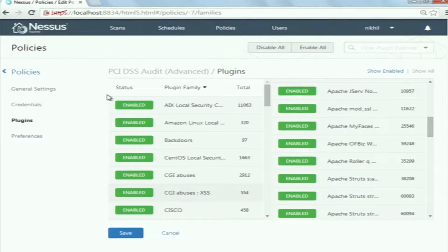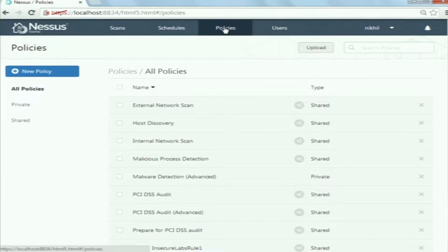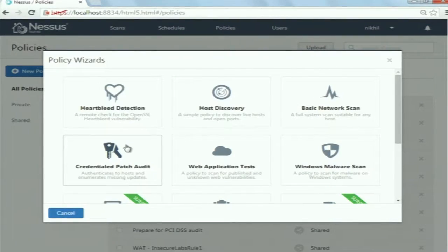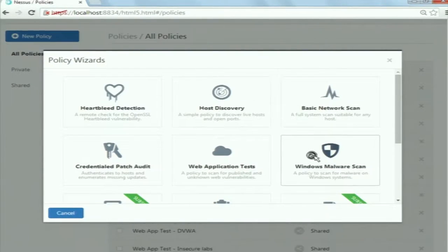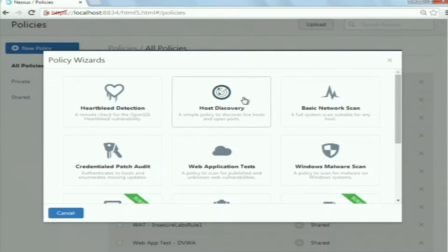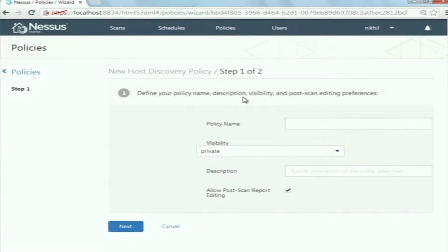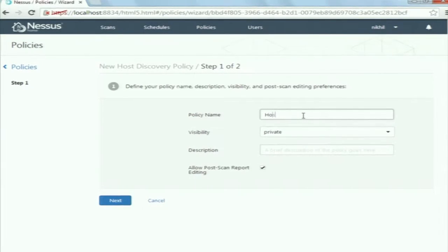First of all in Nessus you have to create a policy and then use this policy in creating a scan. To create a policy, go to the policies tab and click on new policy. As you can see there are many options available: host discovery, basic network scan, web application test, Windows malware scan, and many more. Depending on what type of scan you want to do, you should choose an appropriate policy. Suppose you want to discover which hosts are alive and do a port scan on them, so you can choose the host discovery policy.